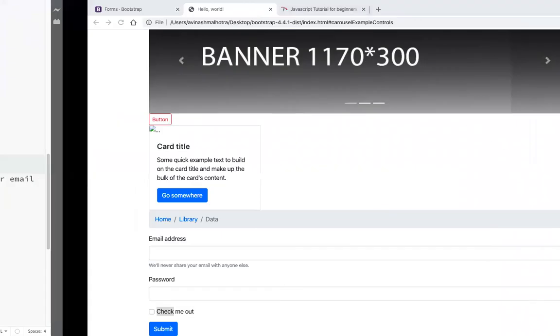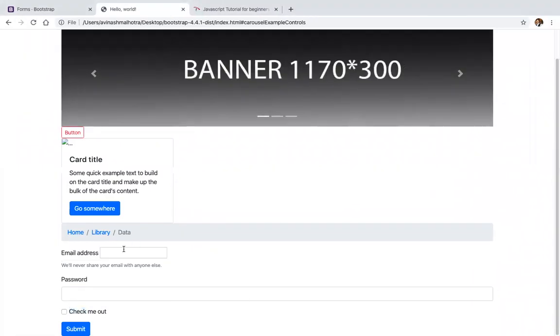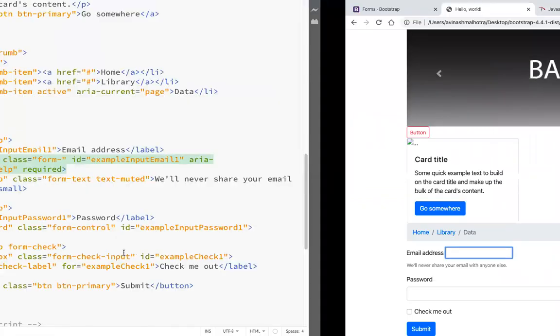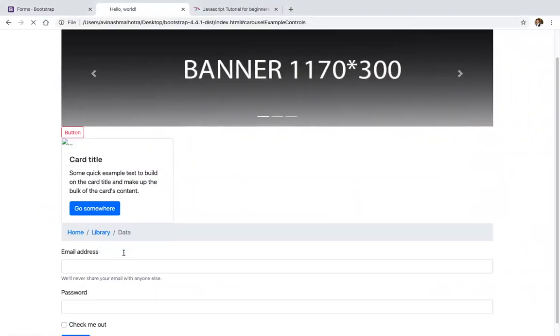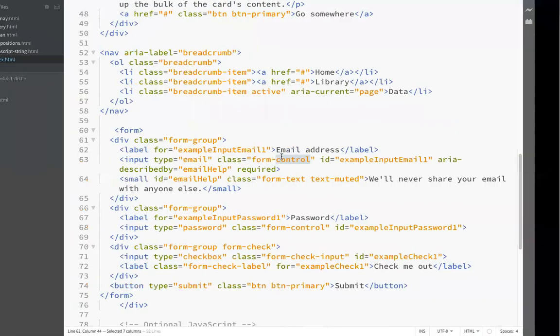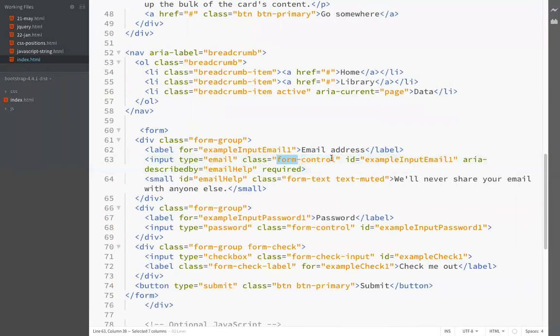There is a class name form-control. If you use form-control, the input will be separated from the default. Without it, this is the default reboot form. You have to add the class form-control to input type email or input type text.